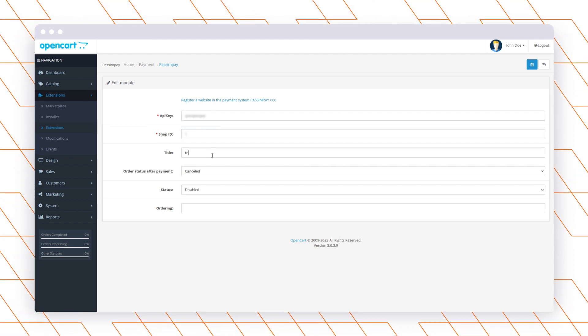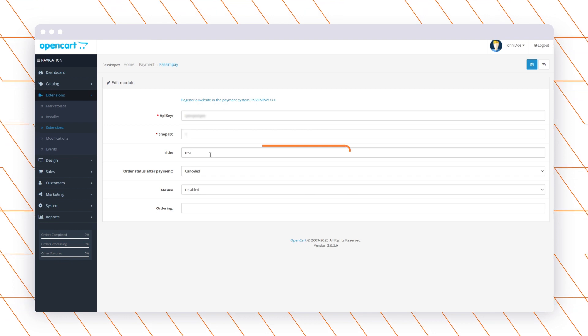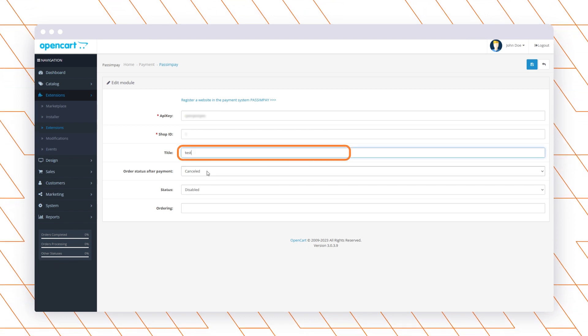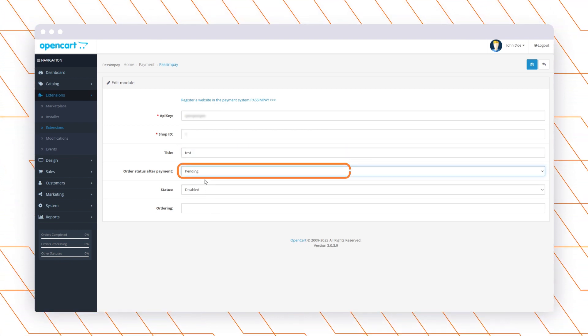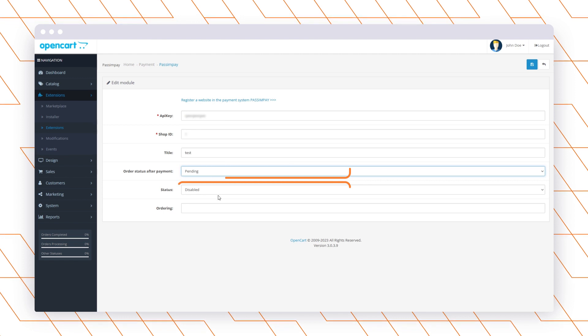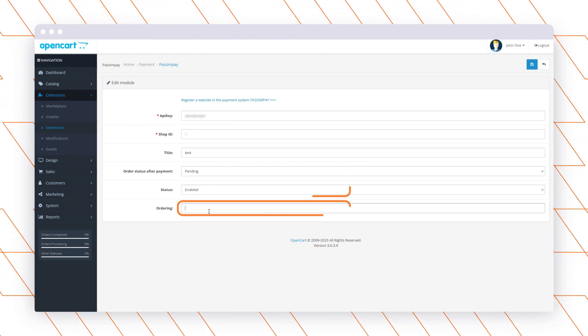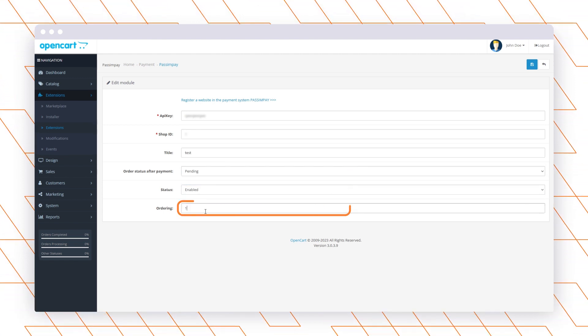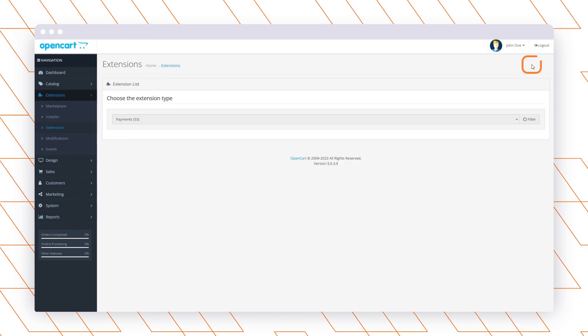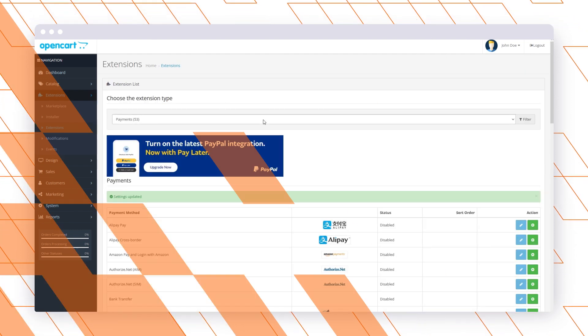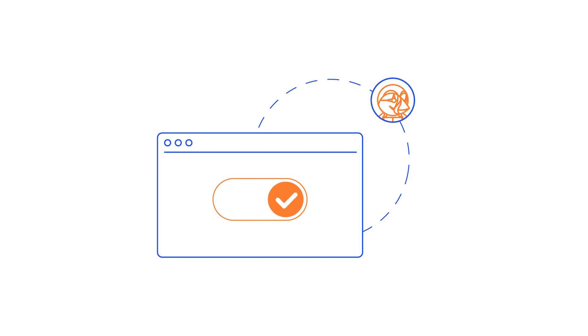Then specify the payment method name, set the order status after payment, and enable the payment method. You can also set the ordering in the payment method list on your site. Save the adjustments. That's it — the plugin is connected to your website. Your customers can now find and select Plisio in the payment methods while purchasing on your website.